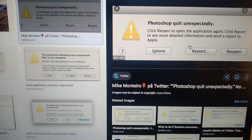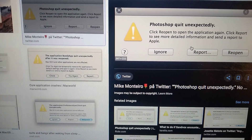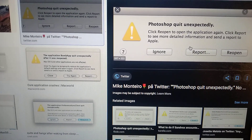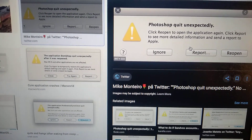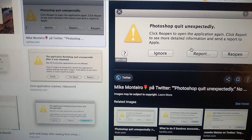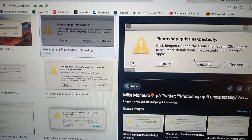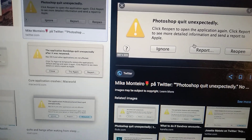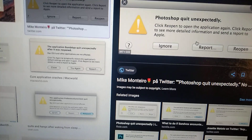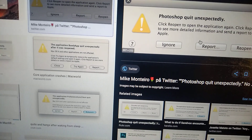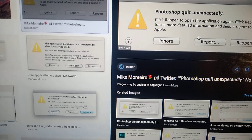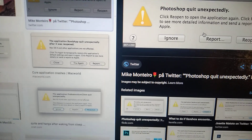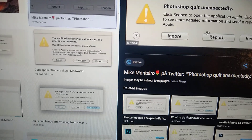Hello dear subscribers, today I will tell you how you can fix this error message. First, you can try to just reopen the app. If it doesn't work, close your app and try to restart your Mac.